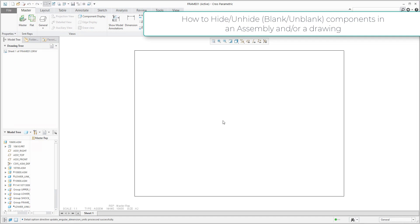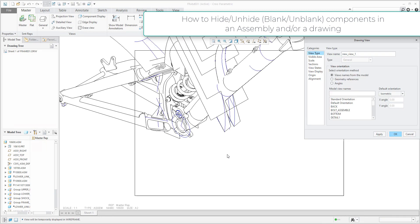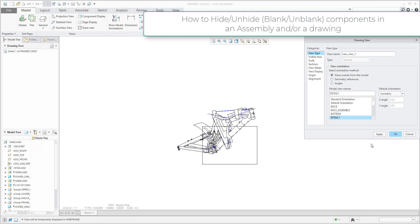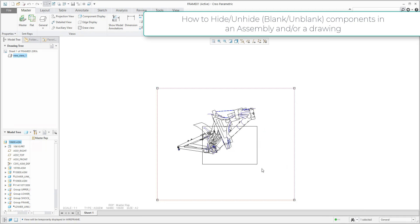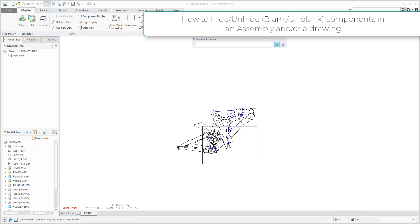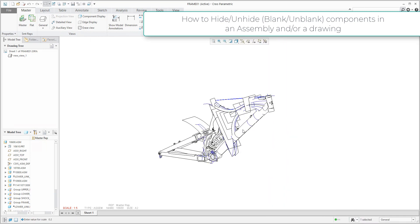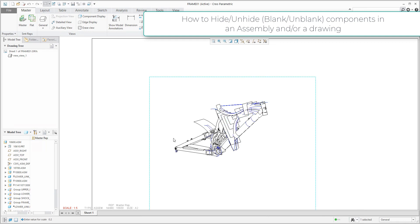You know that it's possible to specify the general view. Use the functionality to specify a general view and spin the model. For example, detail one orientation. If I confirm OK, then it's necessary to change the scale to 0.2. I think that will be good enough for this example. Right now you can see that I can see everything in this view.